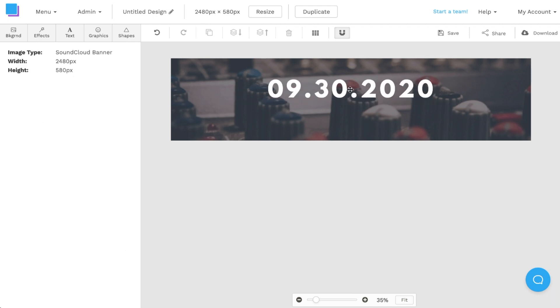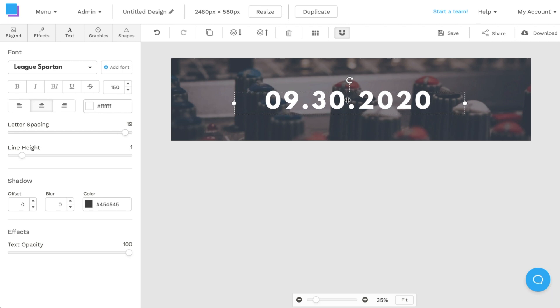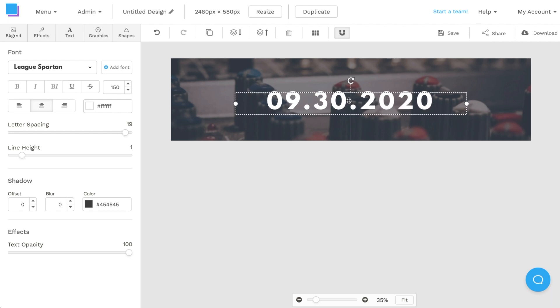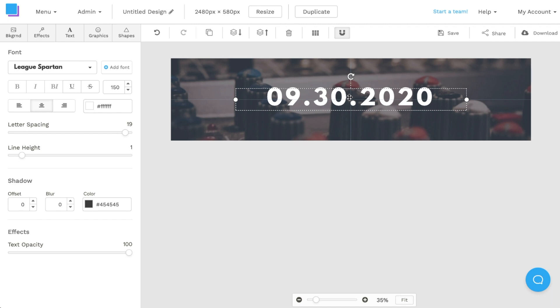This way when users visit my SoundCloud profile they'll see a date and it'll peak interest and hopefully they'll follow along and keep updated if they like my music.